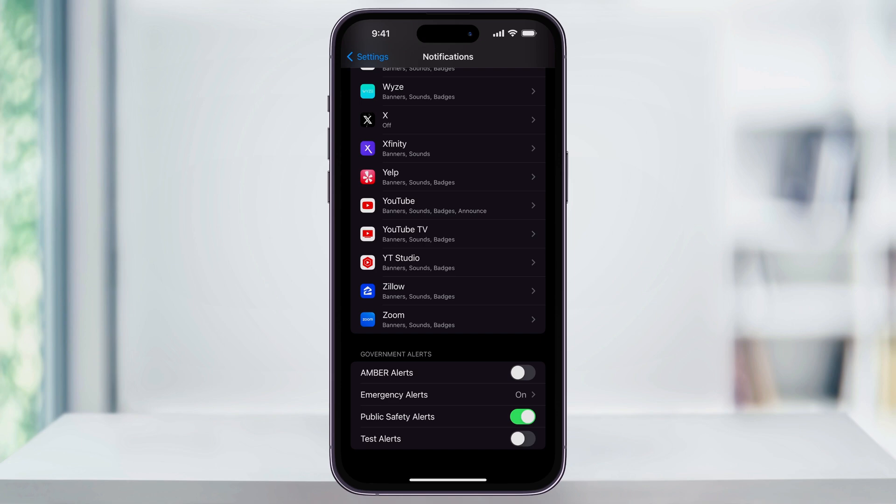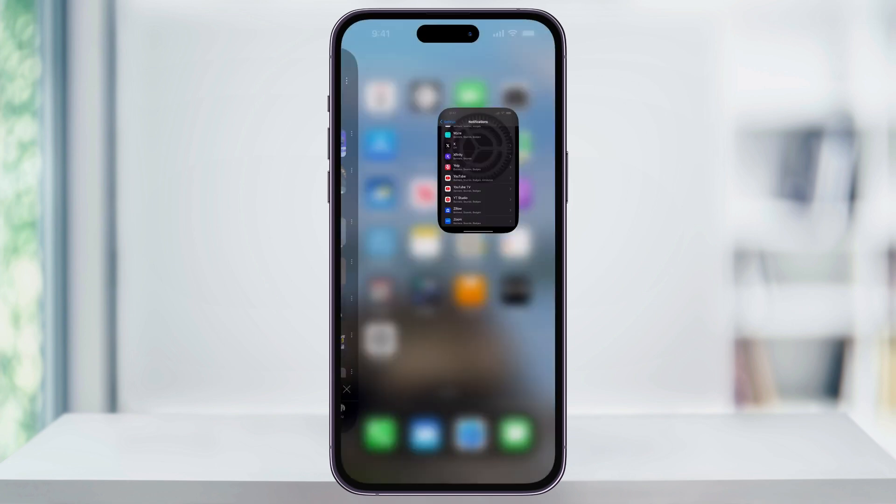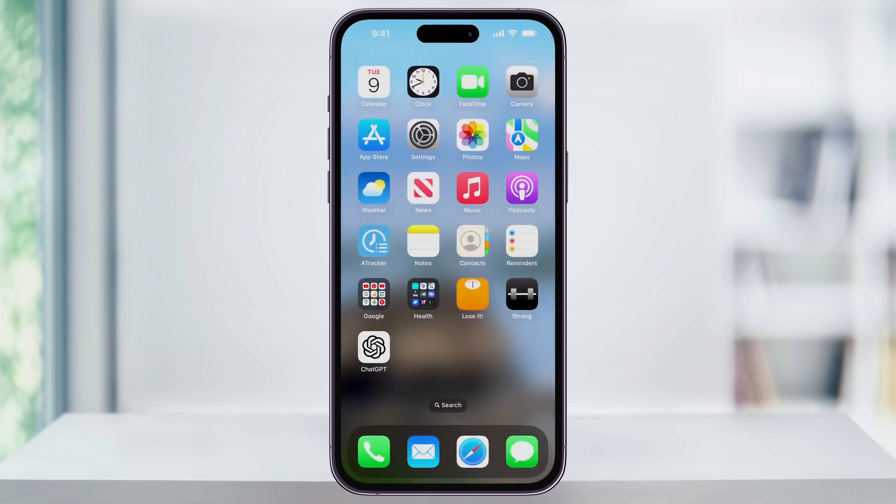Once you're done with that, your alerts will be enabled and set up, and you can go ahead and close the Settings app. And that's how you turn on Emergency Alerts for things like earthquakes and major storm events. Thanks for watching.